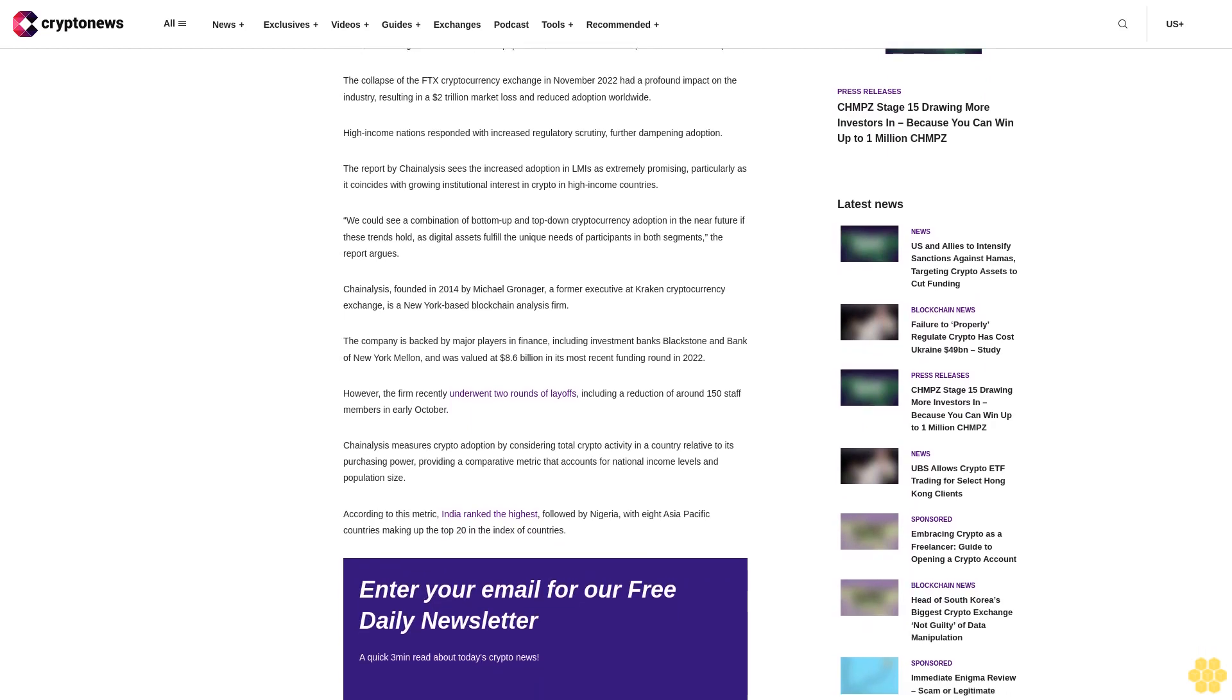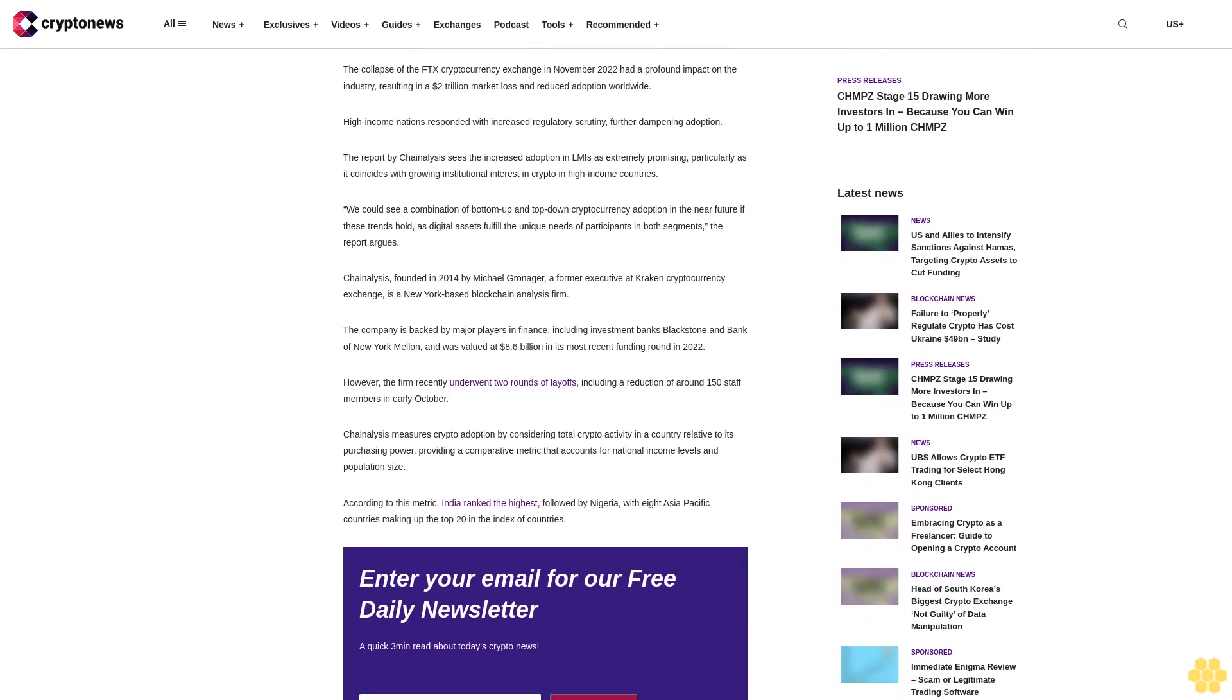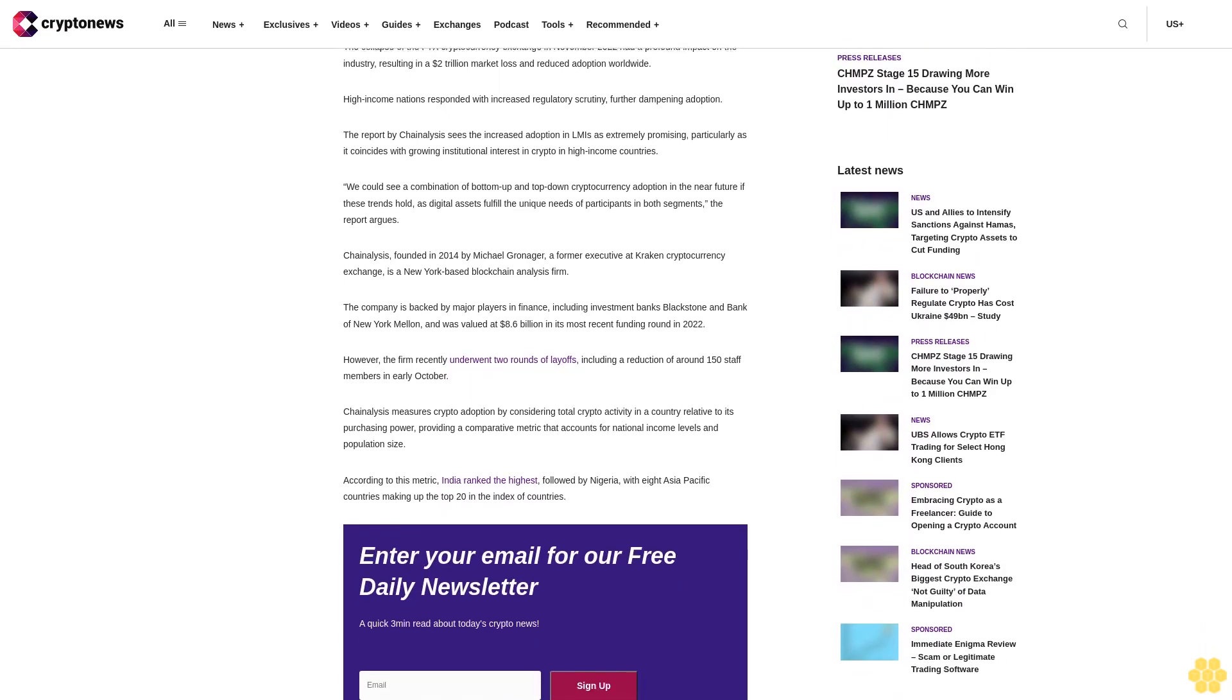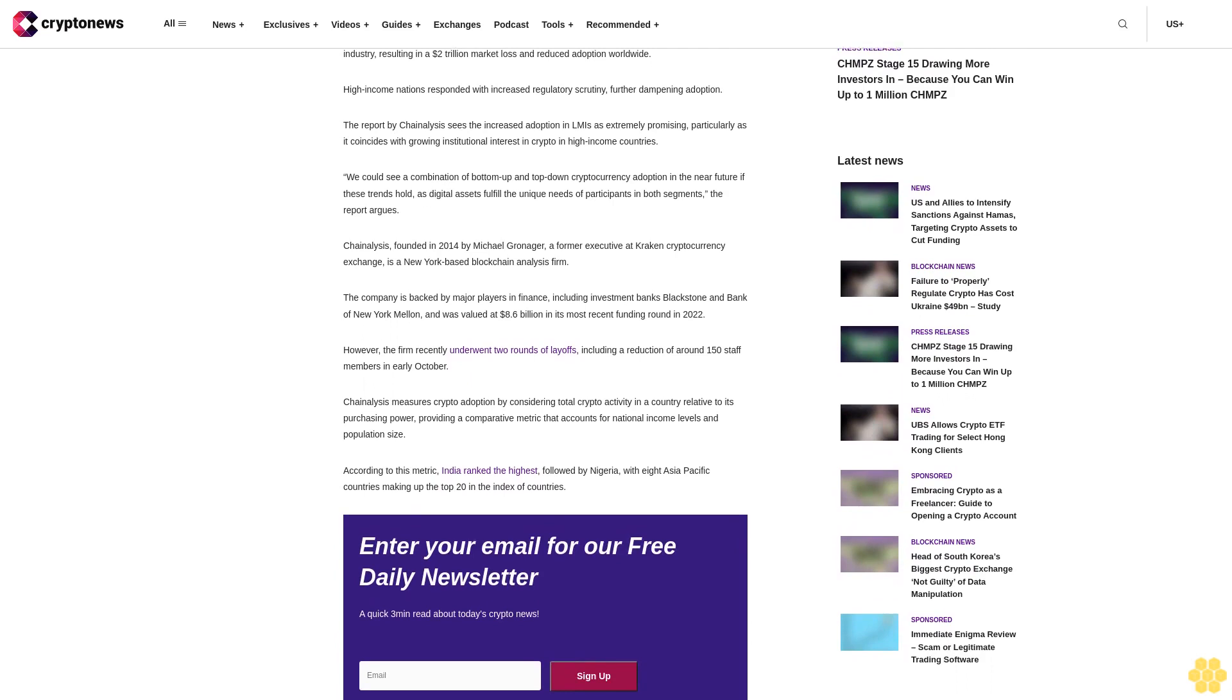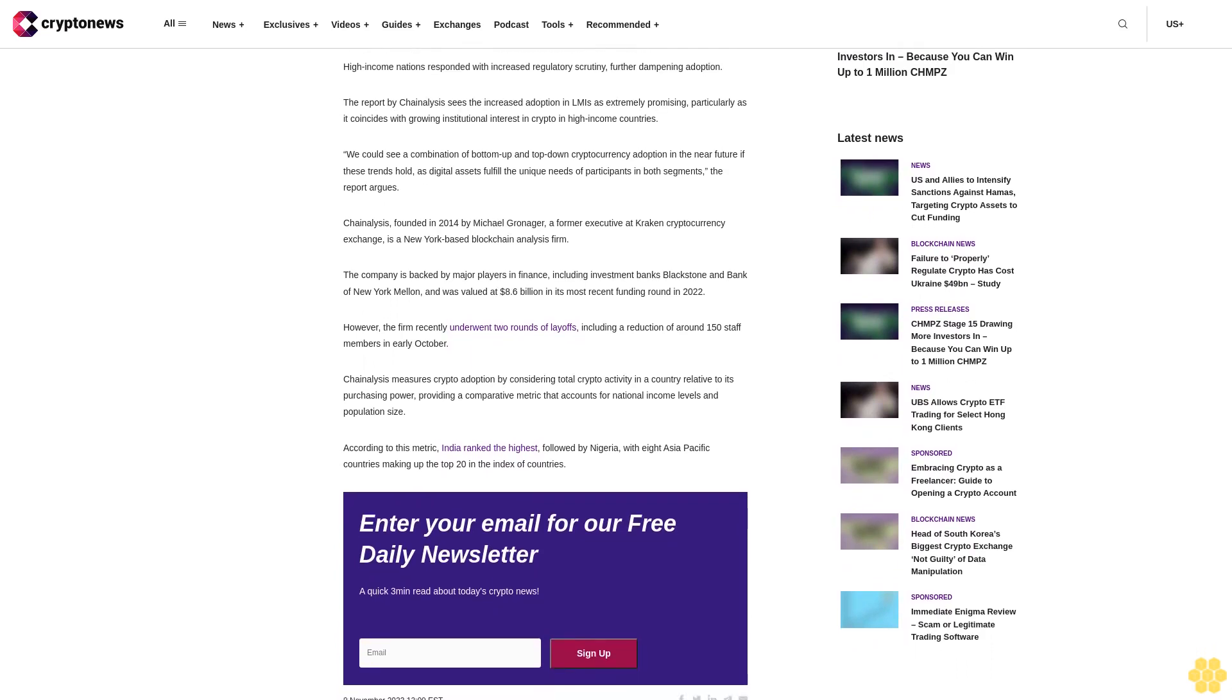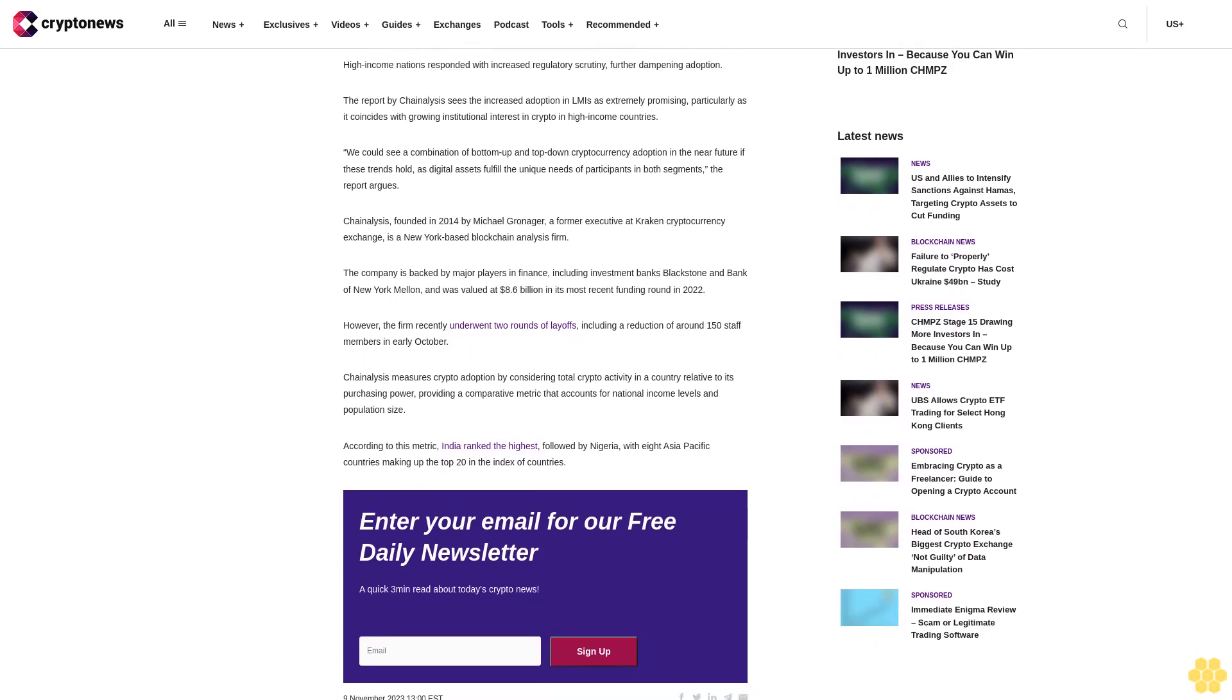The collapse of the FTX cryptocurrency exchange in November 2022 had a profound impact on the industry, resulting in a two trillion dollar market loss and reduced adoption worldwide. High-income nations responded with increased regulatory scrutiny, further dampening adoption. The report by Chain Analysis sees the increased adoption in LMIs as extremely promising, particularly as it coincides with growing institutional interest in crypto in high-income countries.